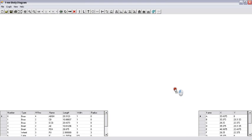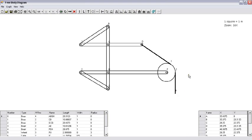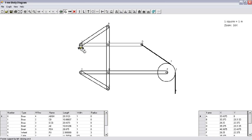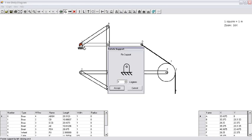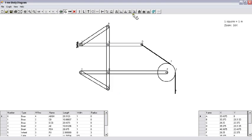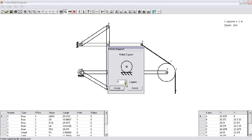You can stretch the cables like this. Now I'm going to put supports. I'm going to put a pin support here, and if you want you can rotate the pin support. And I'm going to put a roller support here and rotate the roller support.